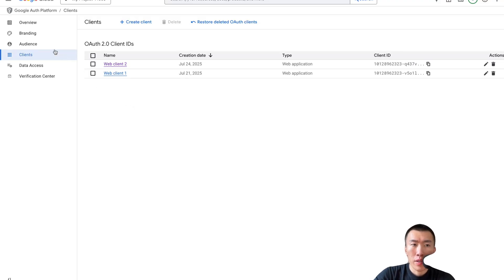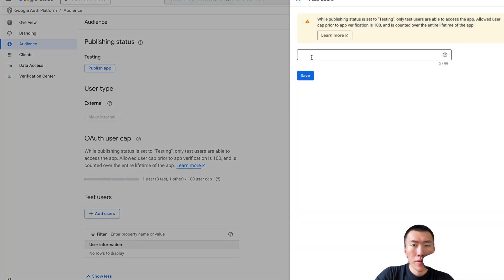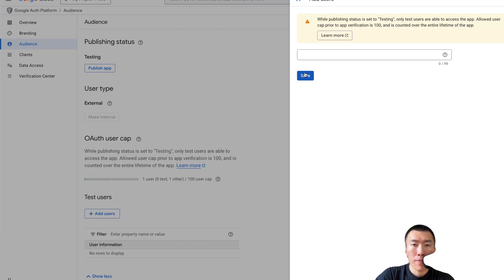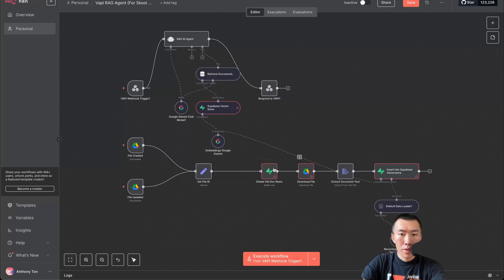There's one more thing we need to do here — go over to the left, click on Audience, and we need to add ourselves as a test user. Hit Add Users, type in your email, and hit Save. Now we're going to go into Supabase.